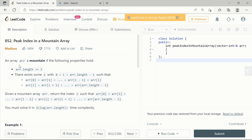In the LeetCode problem statement, the array is guaranteed to be a mountain array if it holds the following properties: the length of the array must be greater than or equal to 3, so that whatever peak element we have, it must be greater than the value on its left as well as on its right.